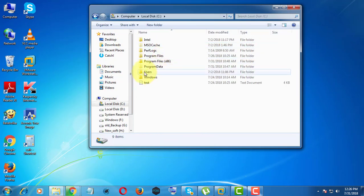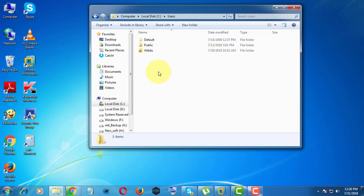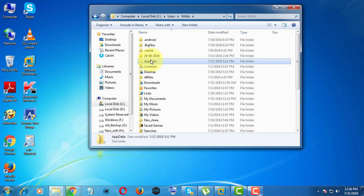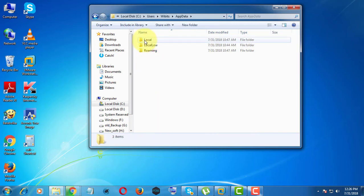Click users. Click your username. Click app data, local.